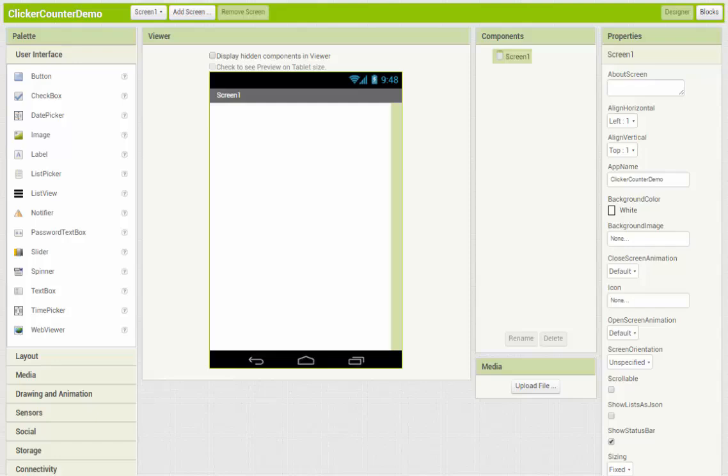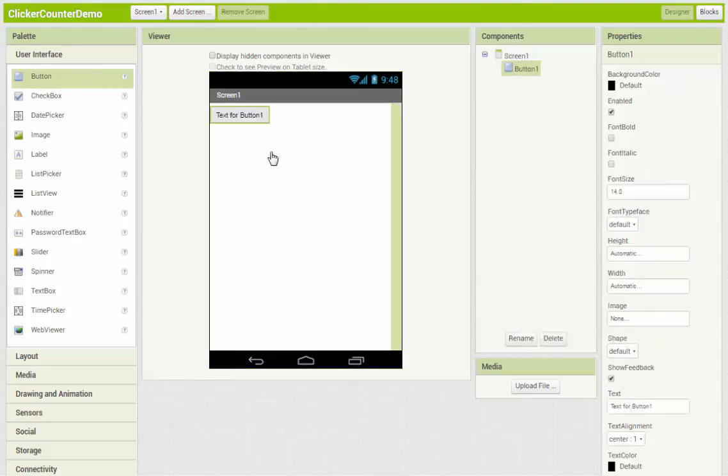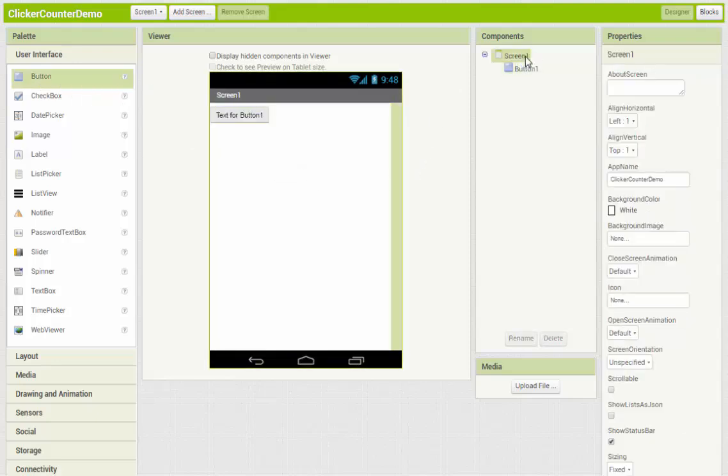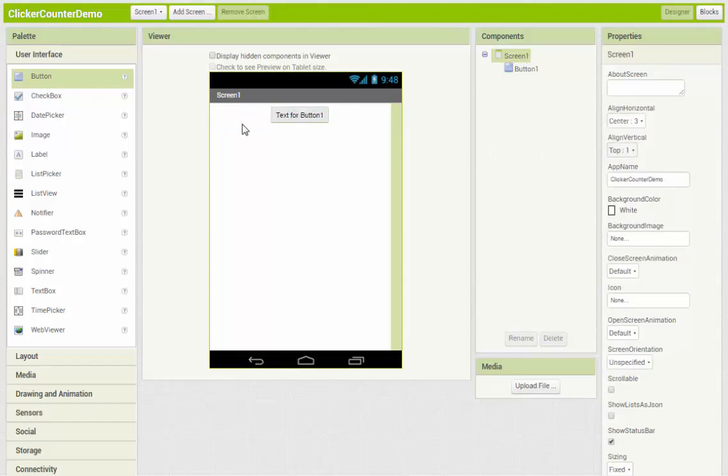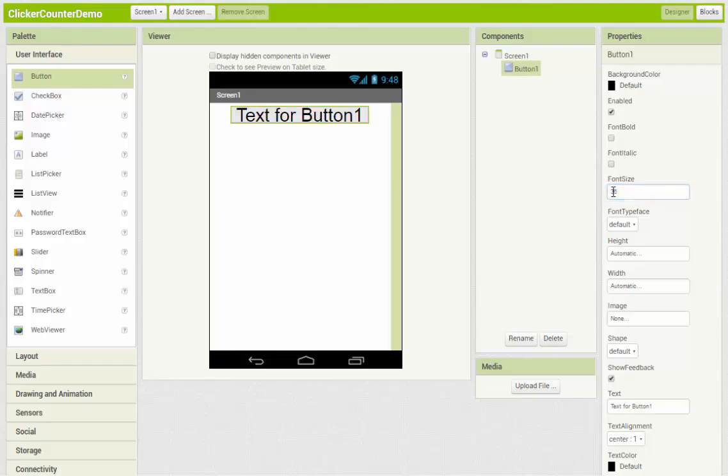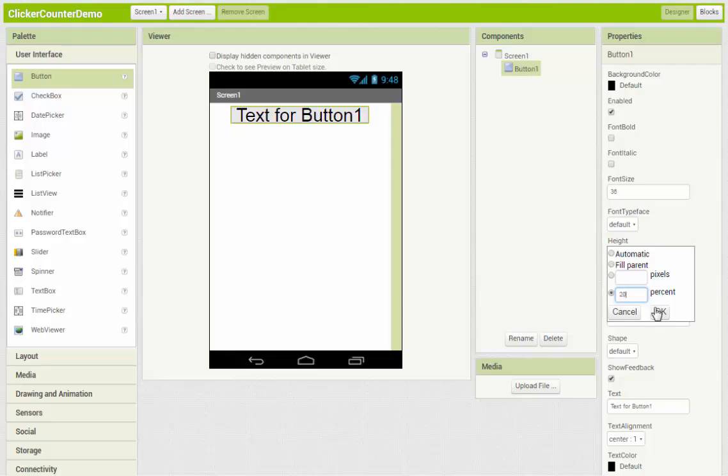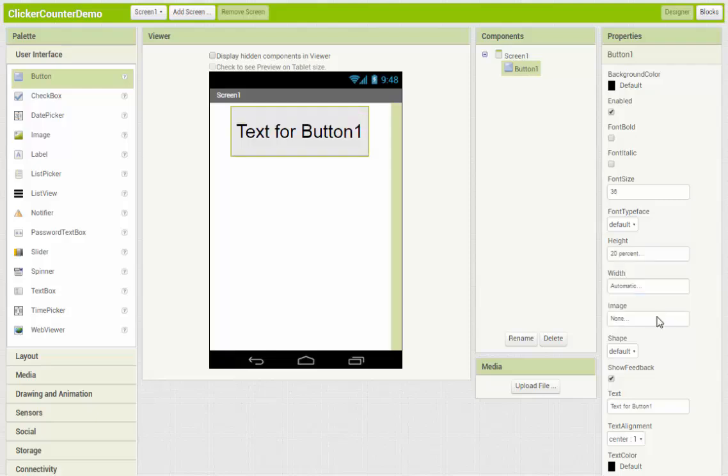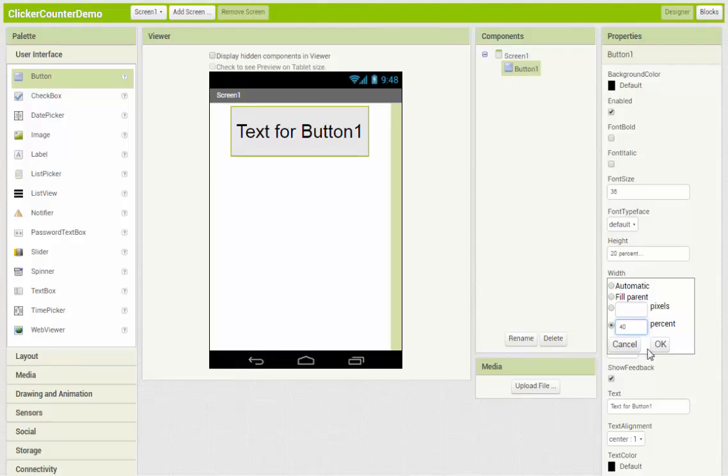First of all, we need a button on our screen. So I'm just going to drag a button component over. I'm going to set it up to center on the screen. And I'm going to change the size of my button just to make it a little bigger, a little more interesting looking. So I'm going to change the font size to maybe 36, and the button height, let's say 20%, and the width to 40%.